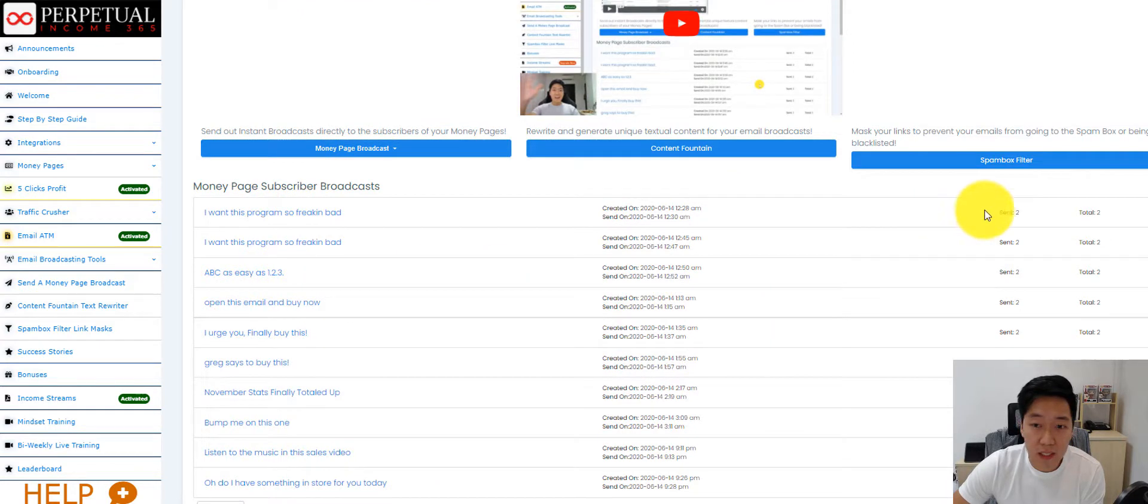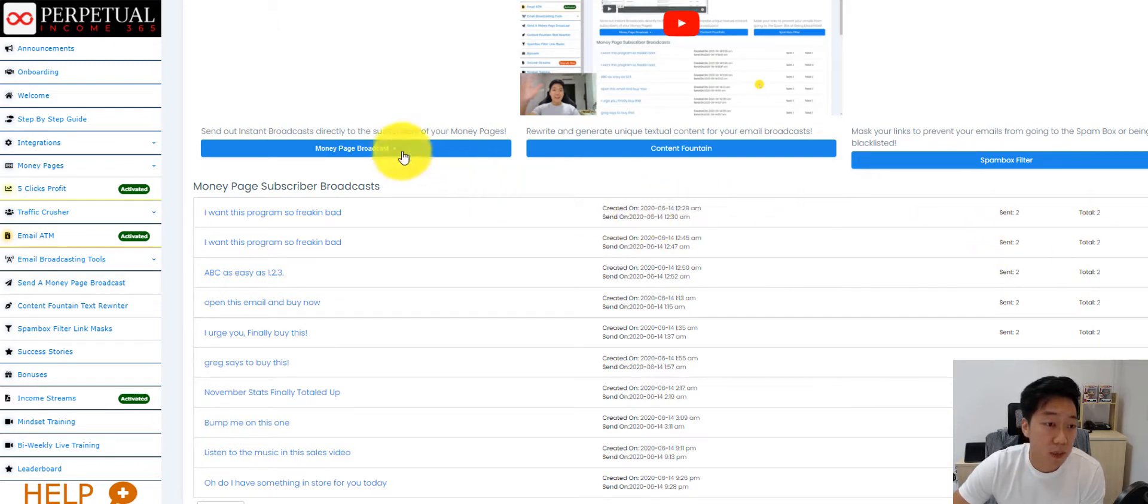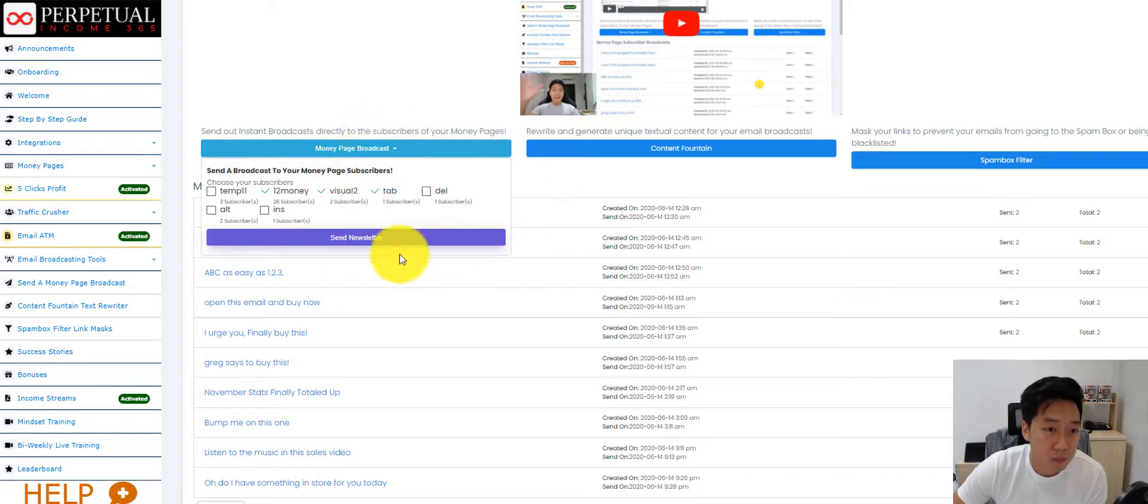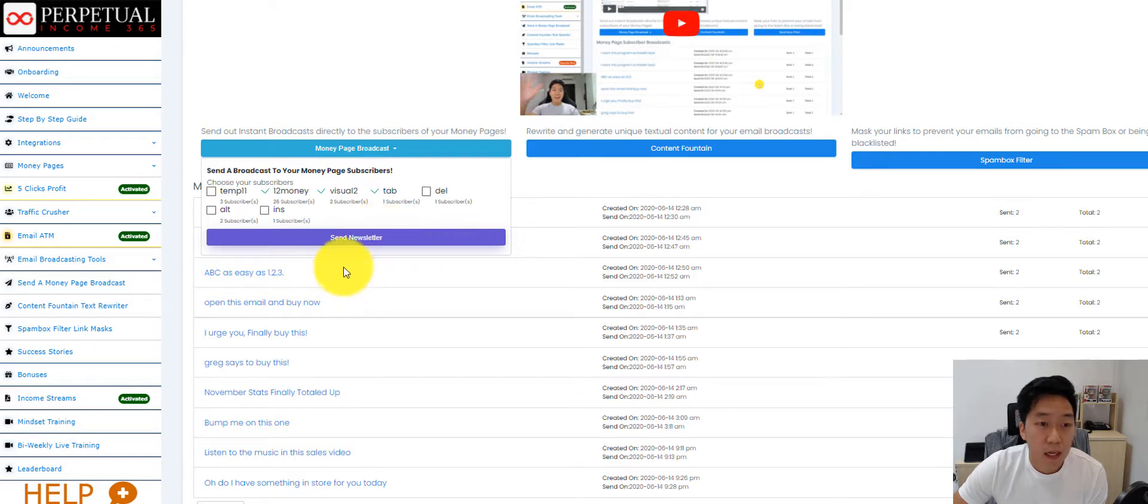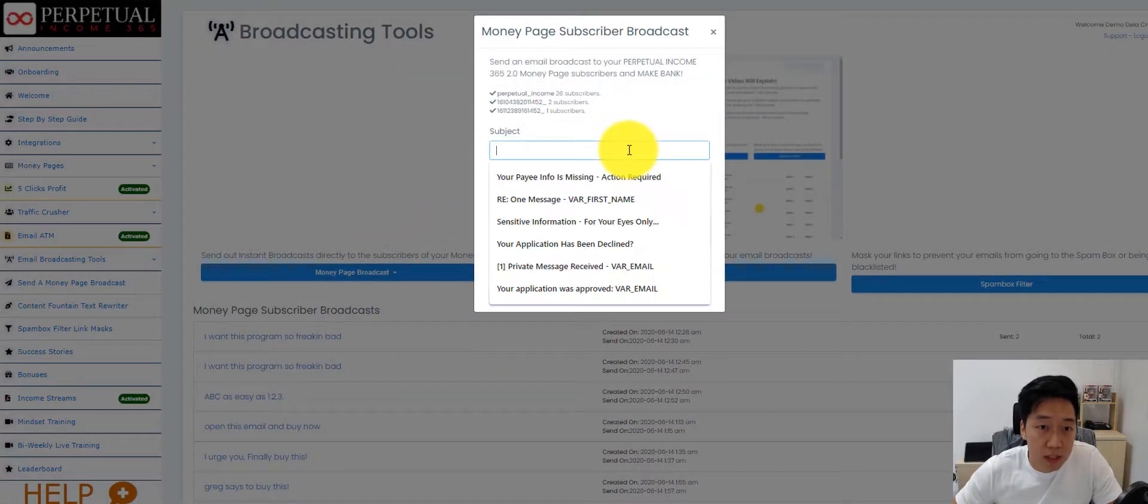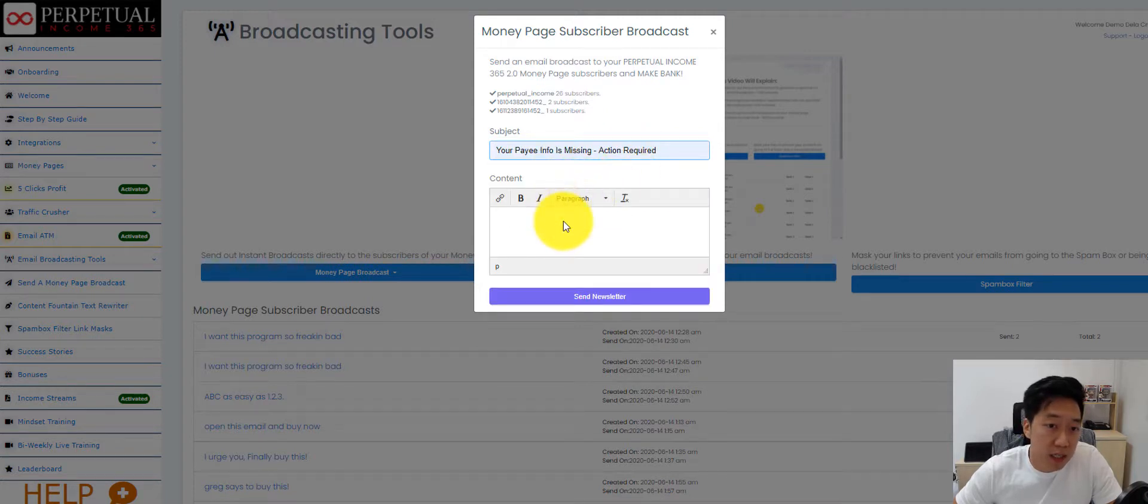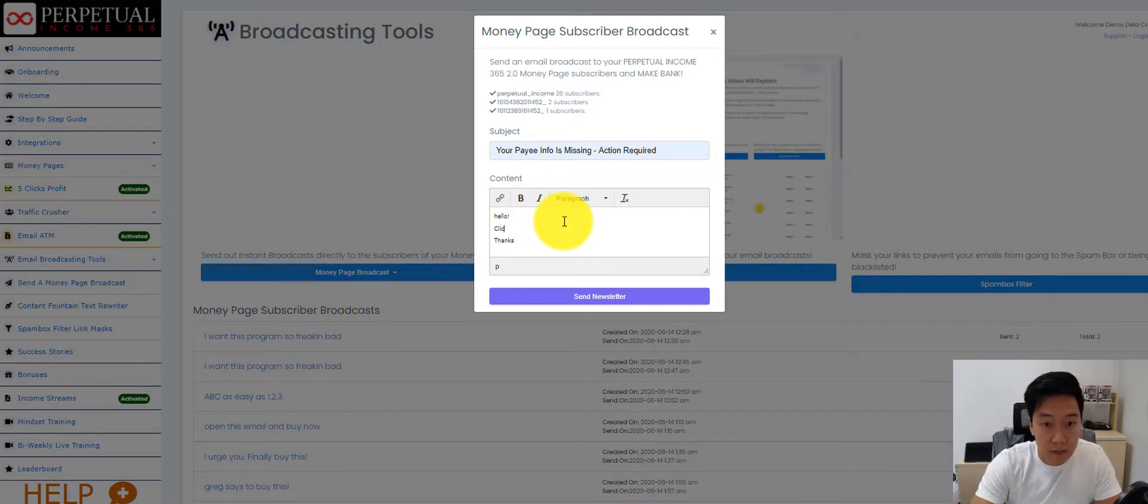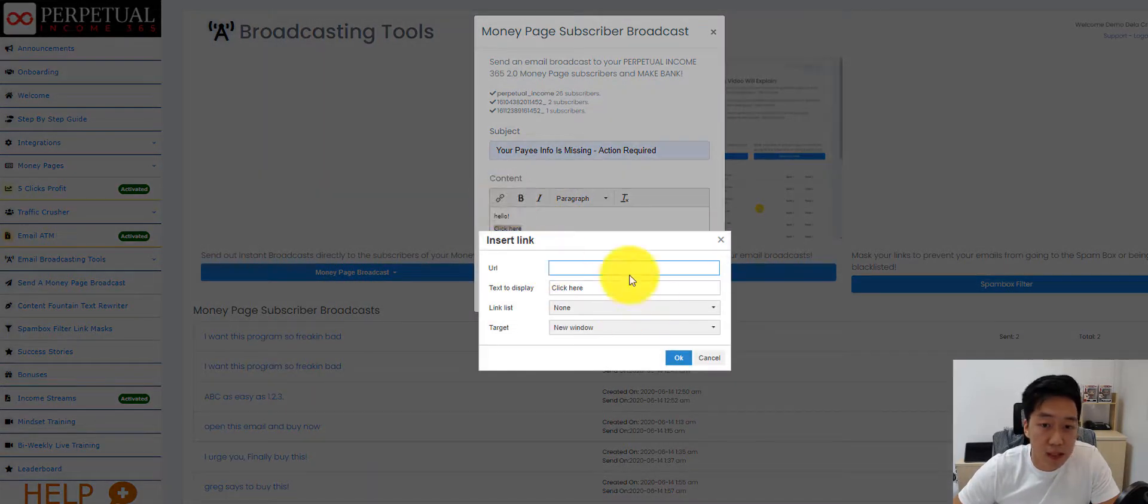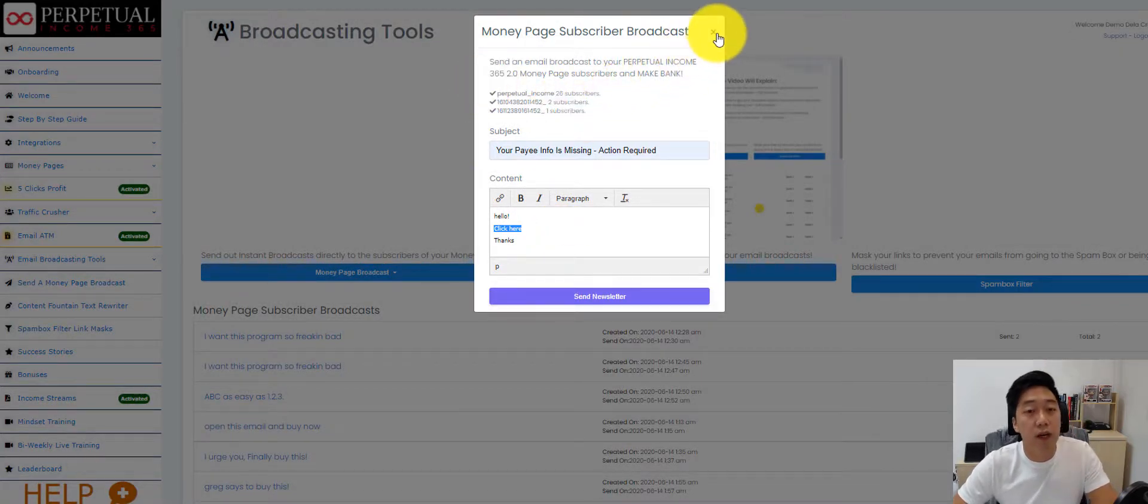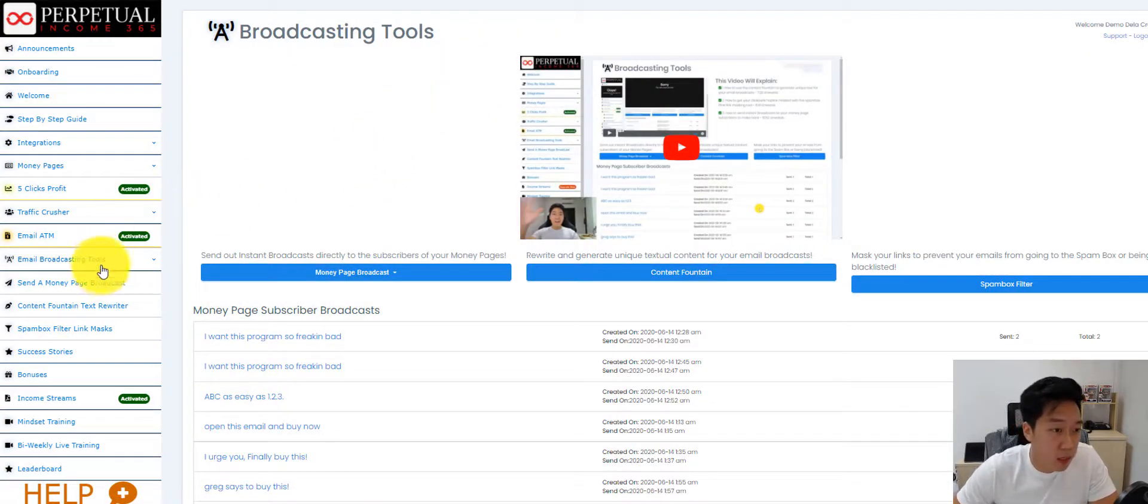Just look at this. Every single email, once it's sent, it's trackable here. When is it created, when is it sent, how many emails are sent in total. For example, I want to send a newsletter through the MoneyPage broadcast. I simply select the list that I want to send my newsletter to and I can go in there and type whatever email it is, insert a link and send it out. So you see here I can insert a subject line, I can insert content, and I can even hyperlink this and insert the affiliate link. Once someone masks their link, they can put the link in here and they can just simply click Send Newsletter and it will be sent from the software to their subscribers. They don't even need to log in to GetResponse.